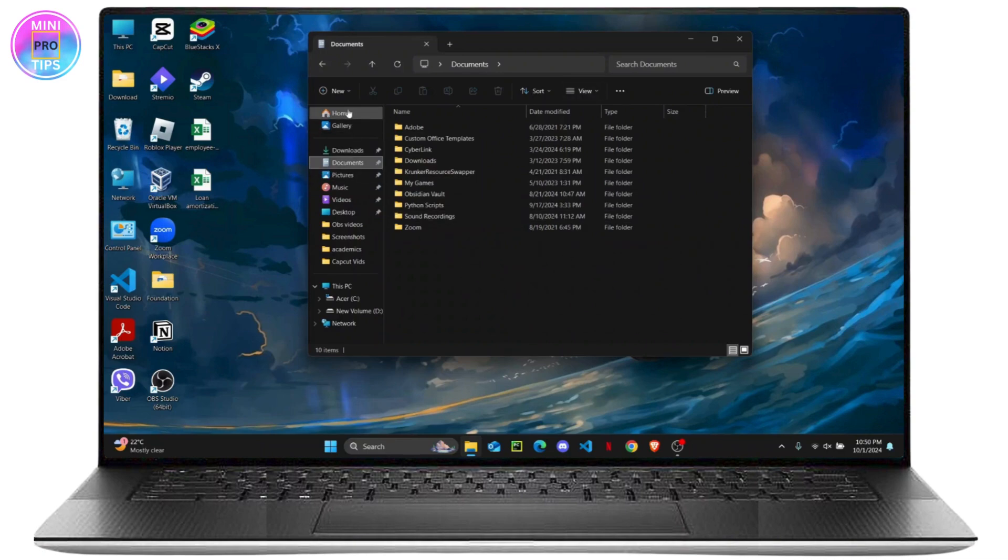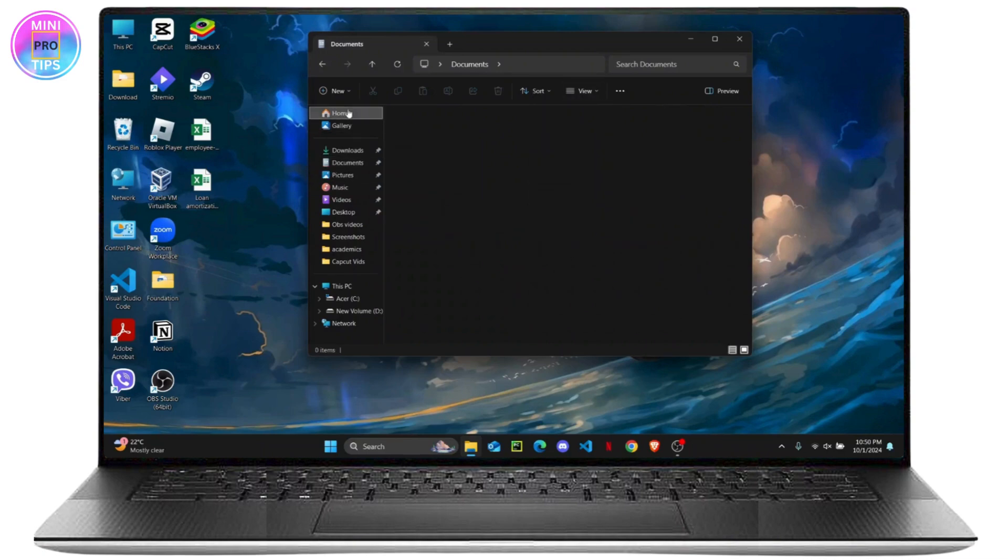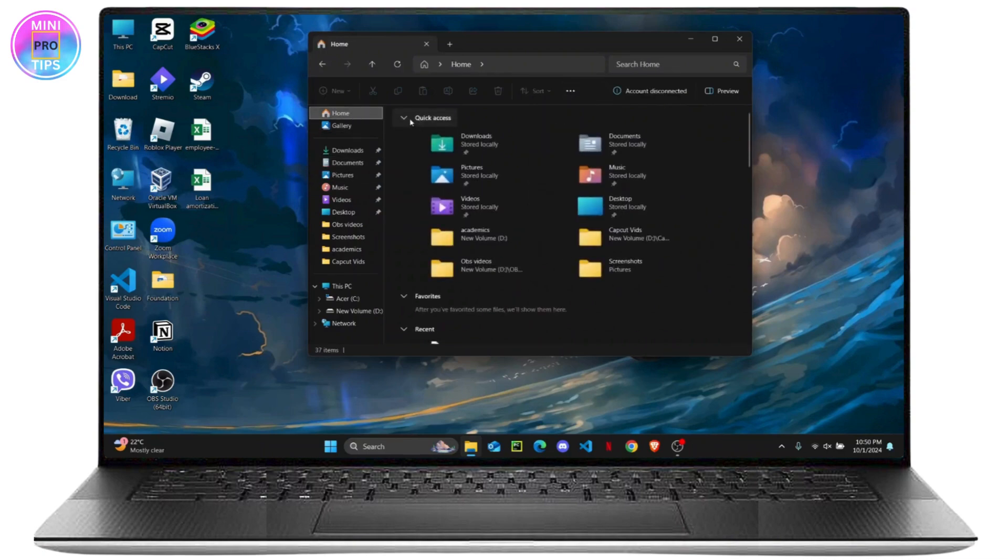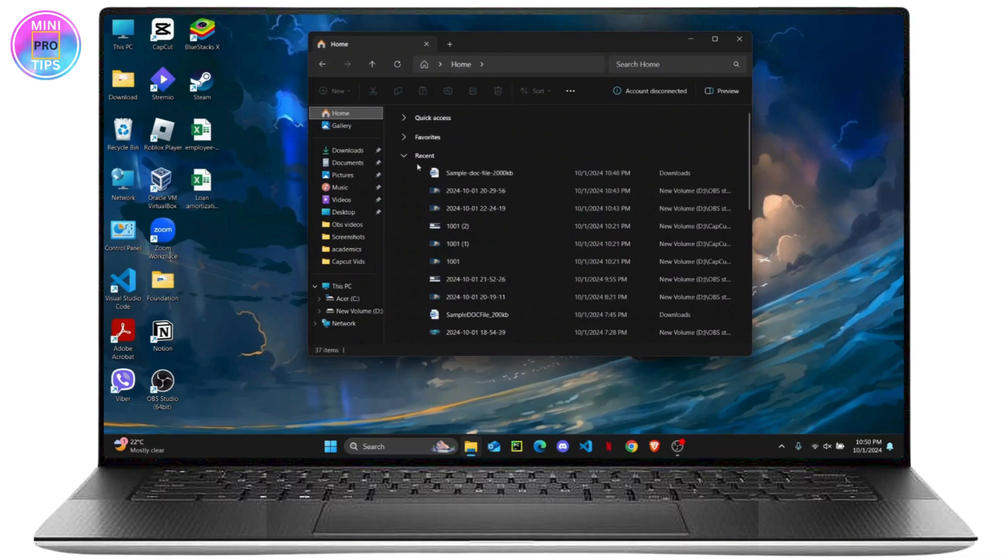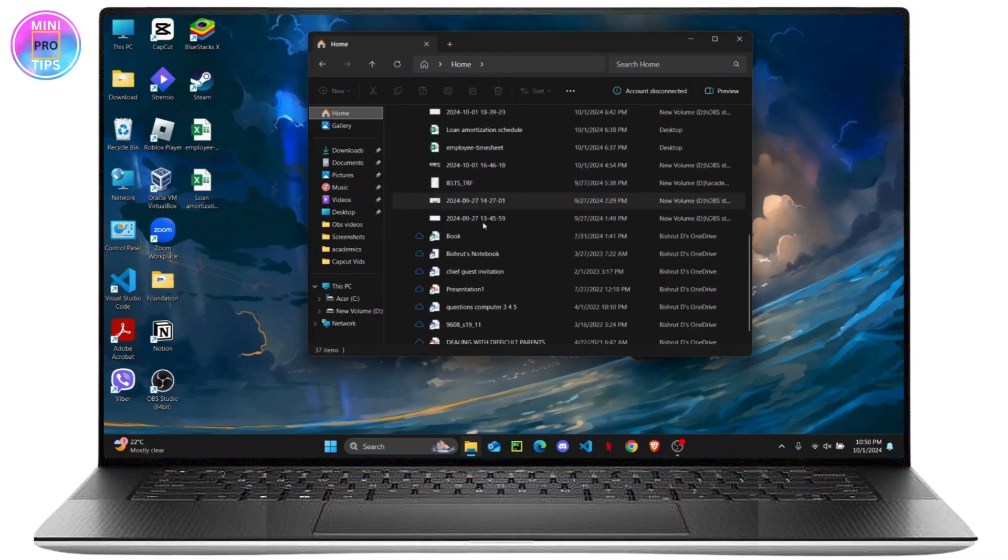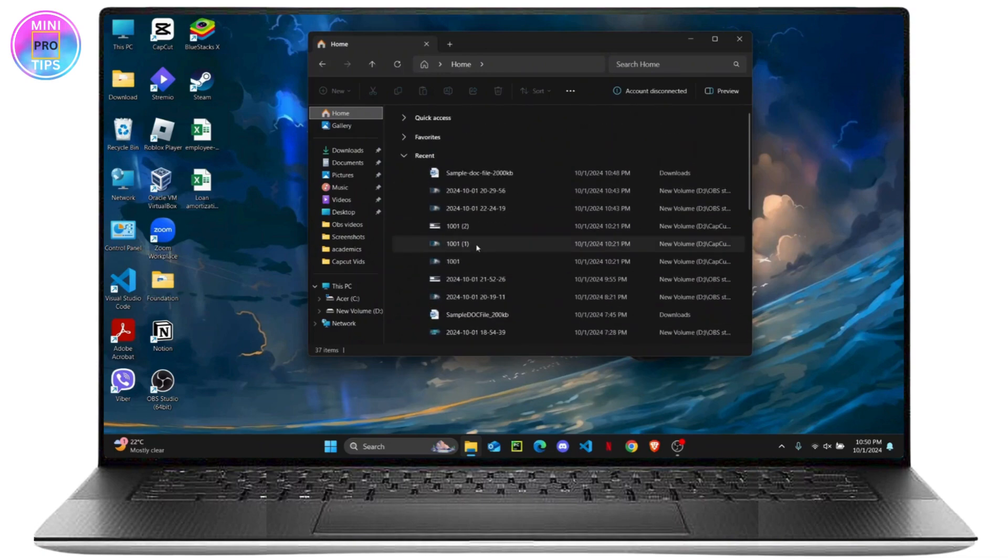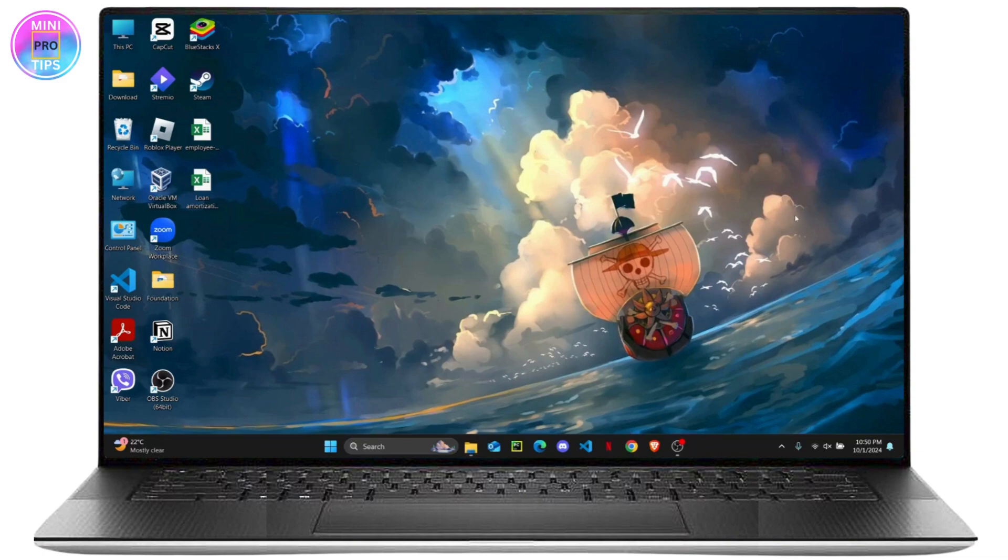You can go ahead and check your recent files. So on your recent files you can find your document here. But if you still don't find your document here, what you can do is go ahead...